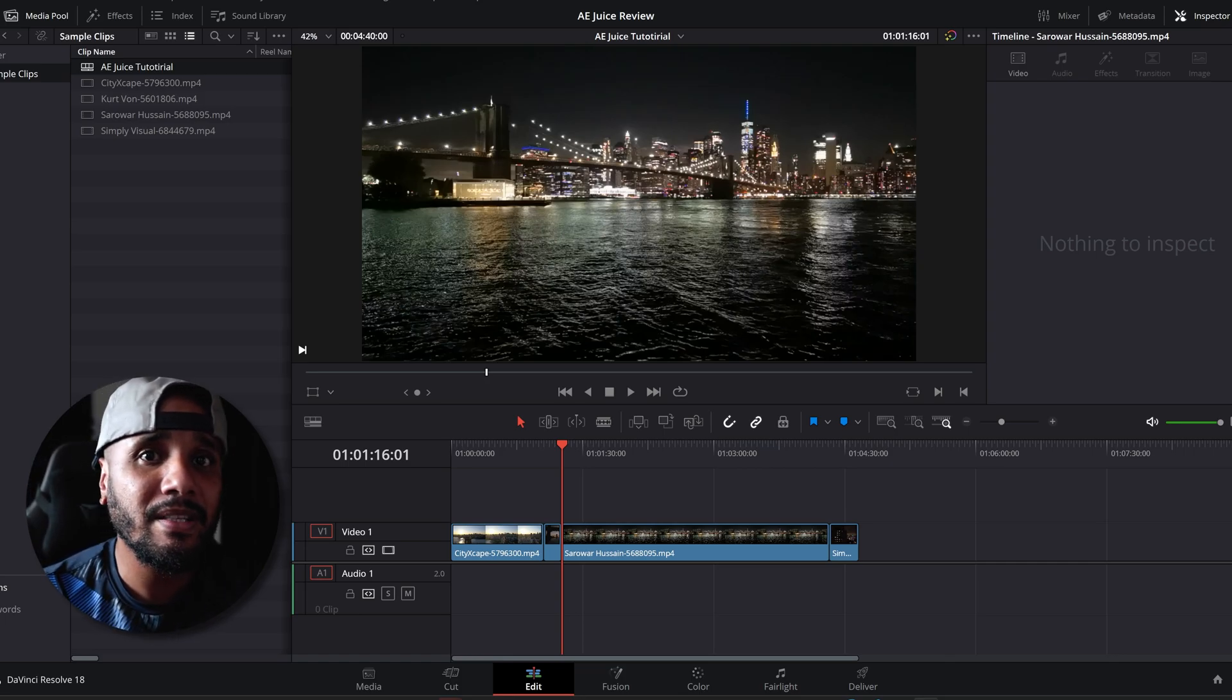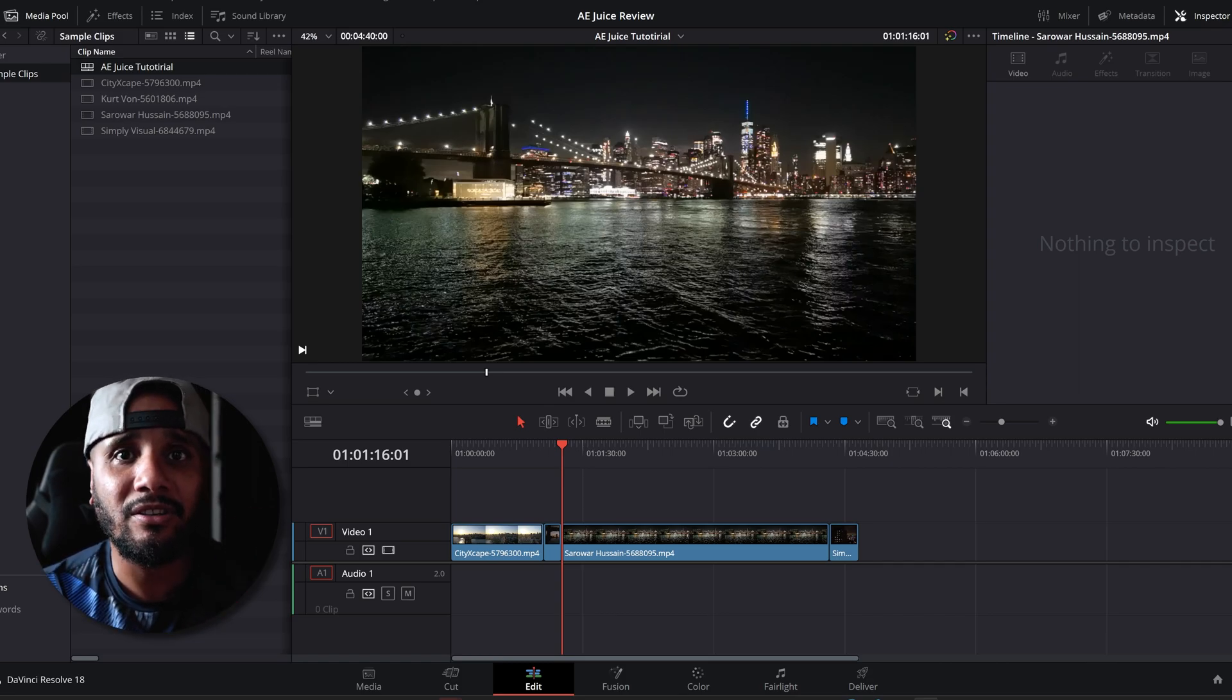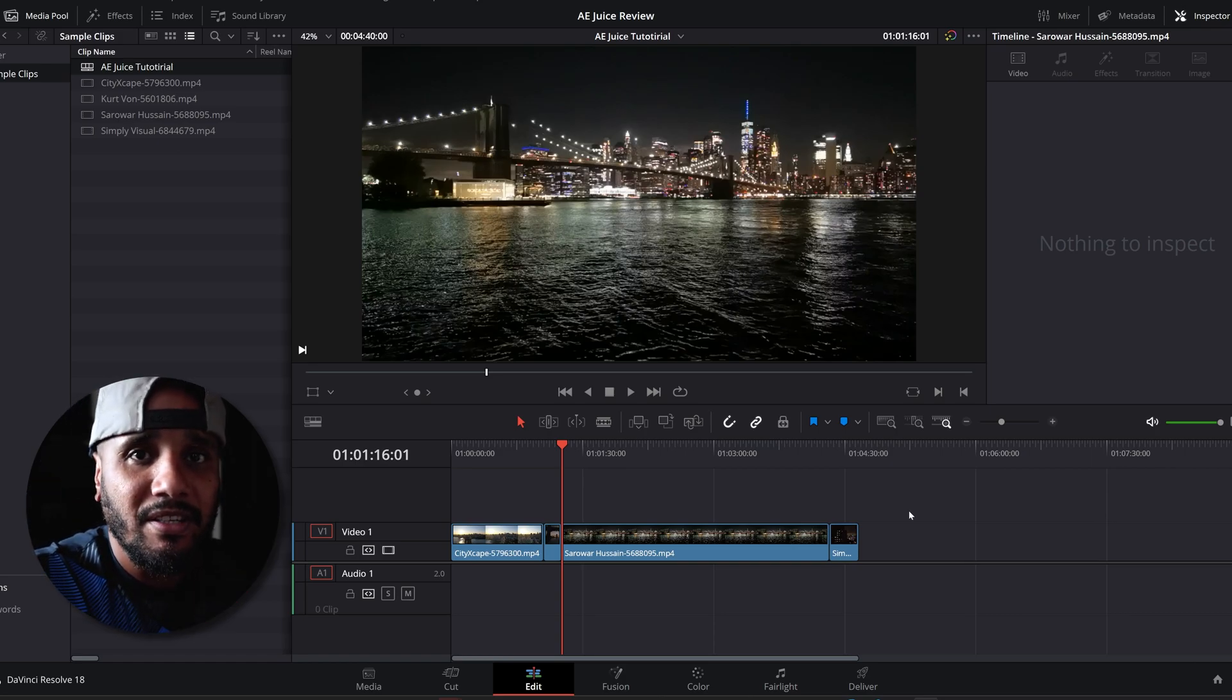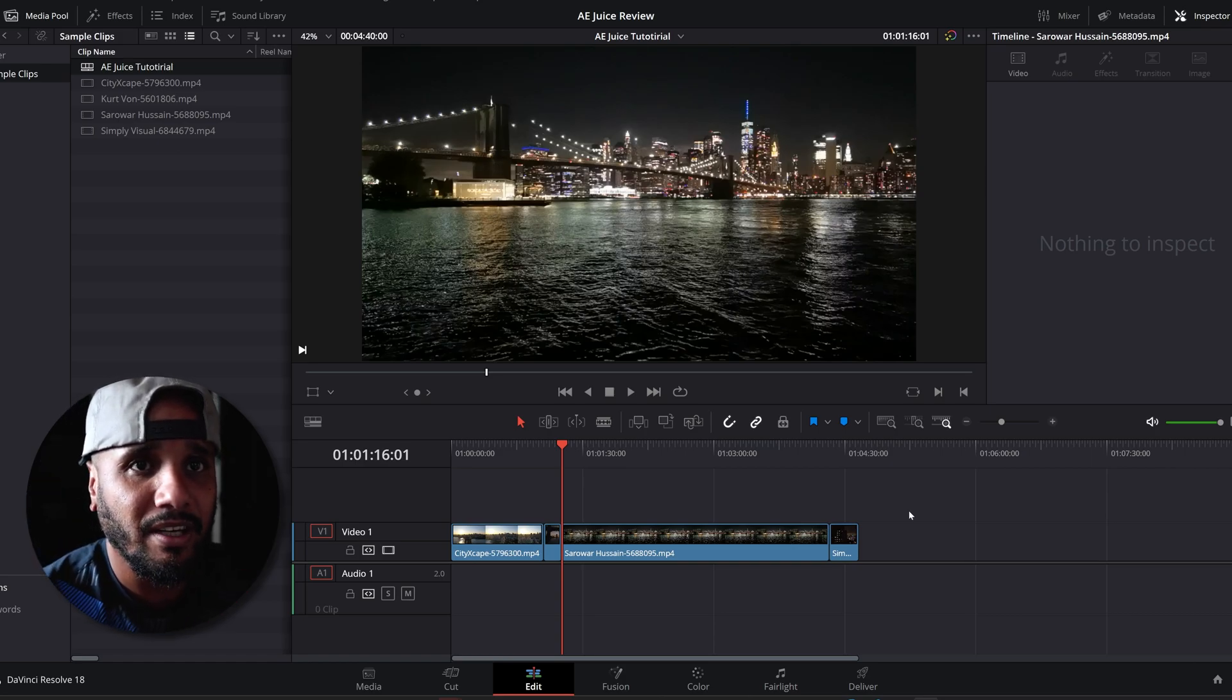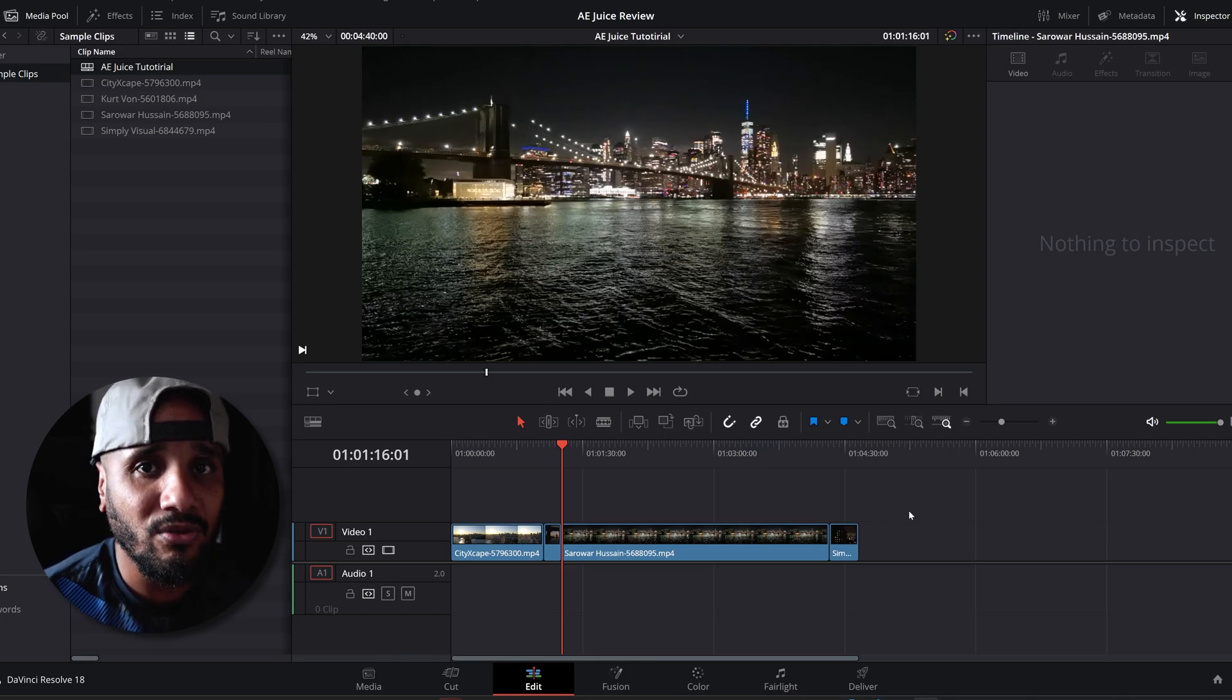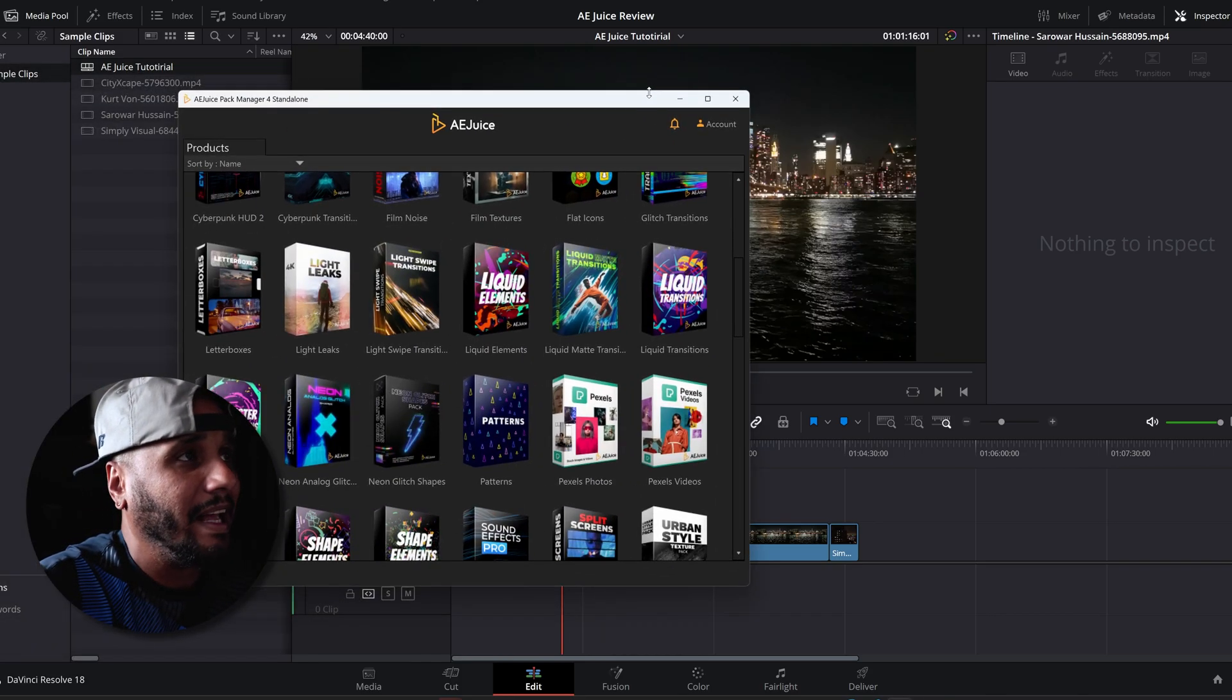is a little bit different than in Premiere Pro. In Premiere Pro they have an installer that automatically pops up, but with DaVinci you have to use it as a standalone. I will leave the link in the description of the plugins from AE Juice that you could use with DaVinci Resolve. I'm gonna slide my AE Juice standalone plugin.